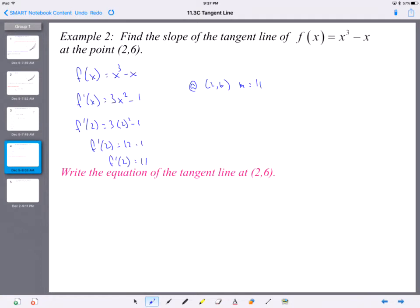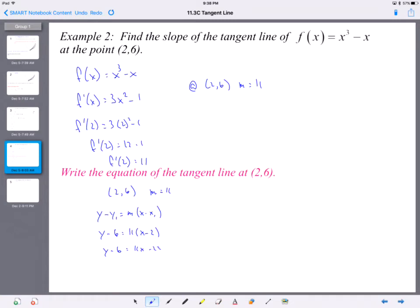Now let's write the equation of the line. We have a point and a slope, so this goes back to previous algebra skills. Using point-slope form: y − y₁ = m(x − x₁). So y − 6 = 11(x − 2). Distribute the 11 and add 6, and you have the equation of the tangent line through the point (2, 6).